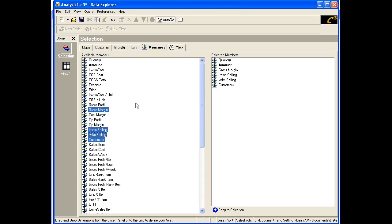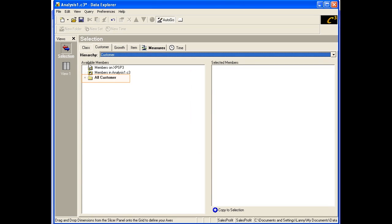Now let's select customers from the Customer dimension. First, notice that there is a folder named All Customers, with a plus sign to the left of the folder icon. This folder identifies All Customers as an aggregate or total for all its children. The plus sign represents that All Customers has child members and that you can drill down to see them.